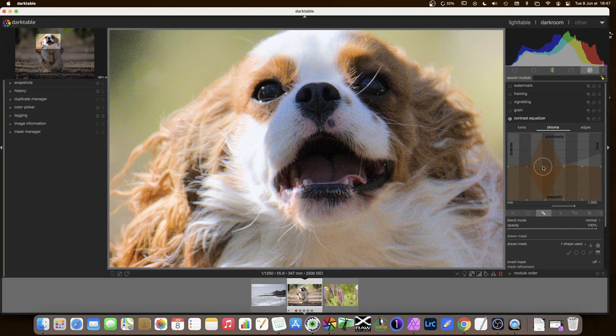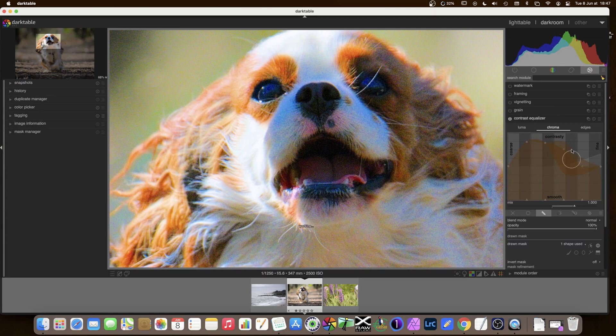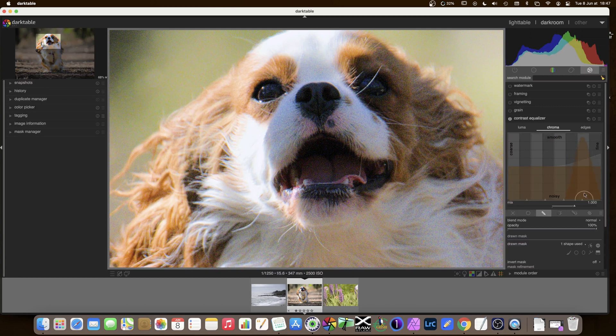I don't use the Chroma tab very much because I find that the effects are very startling when you move things up. And the colours will get very bright very quickly. Very strange. I don't use that very much.